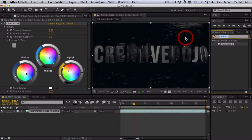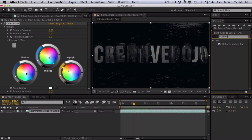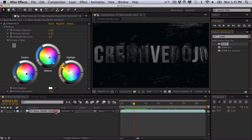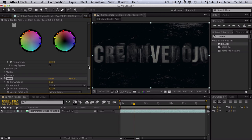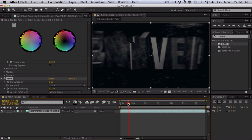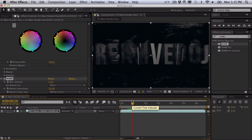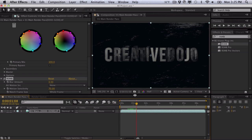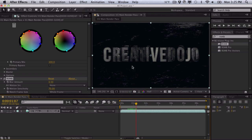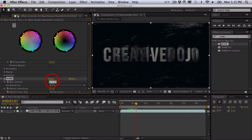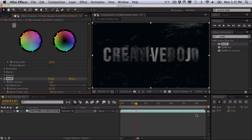For this you can either use CC Force Motion Blur, which works pretty well but it's slow and heavy on the render. I'm going to use Real Smart Motion Blur by Revision and drag that onto our sequence. Right off the bat you can see we have quite a bit of motion blur, which just really blends things in, sells the effects more, makes it more realistic, and gets rid of imperfections in the texturing and lighting.